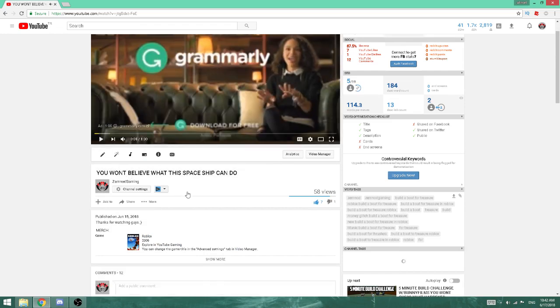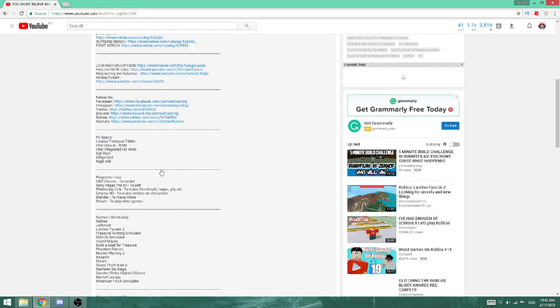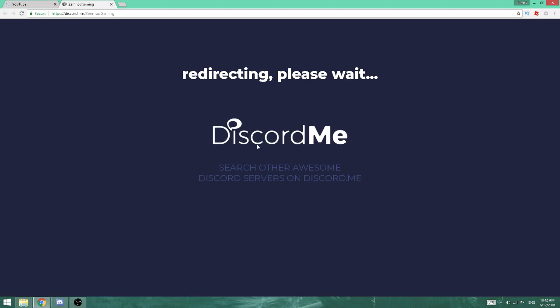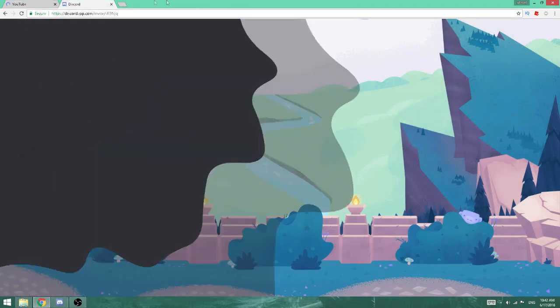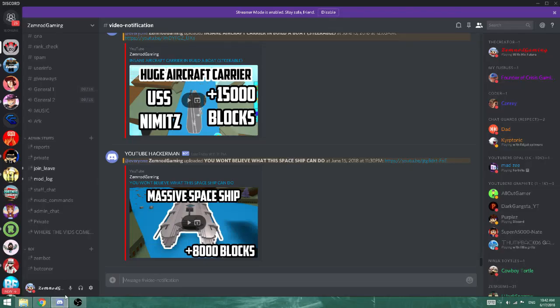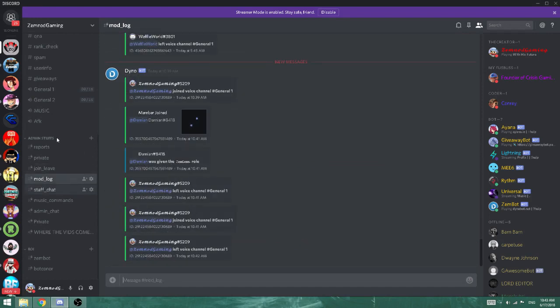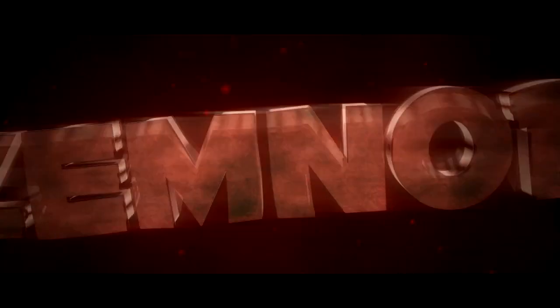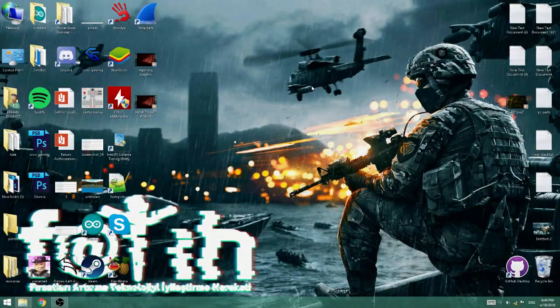To join my Discord, go to one of my videos and click 'show more' in the description. Where it says Discord, click that link — it redirects you to my actual Discord. If it doesn't work, comment down below and I'll send you a direct Discord link. Thank you all for watching, and I'll see you in the video.